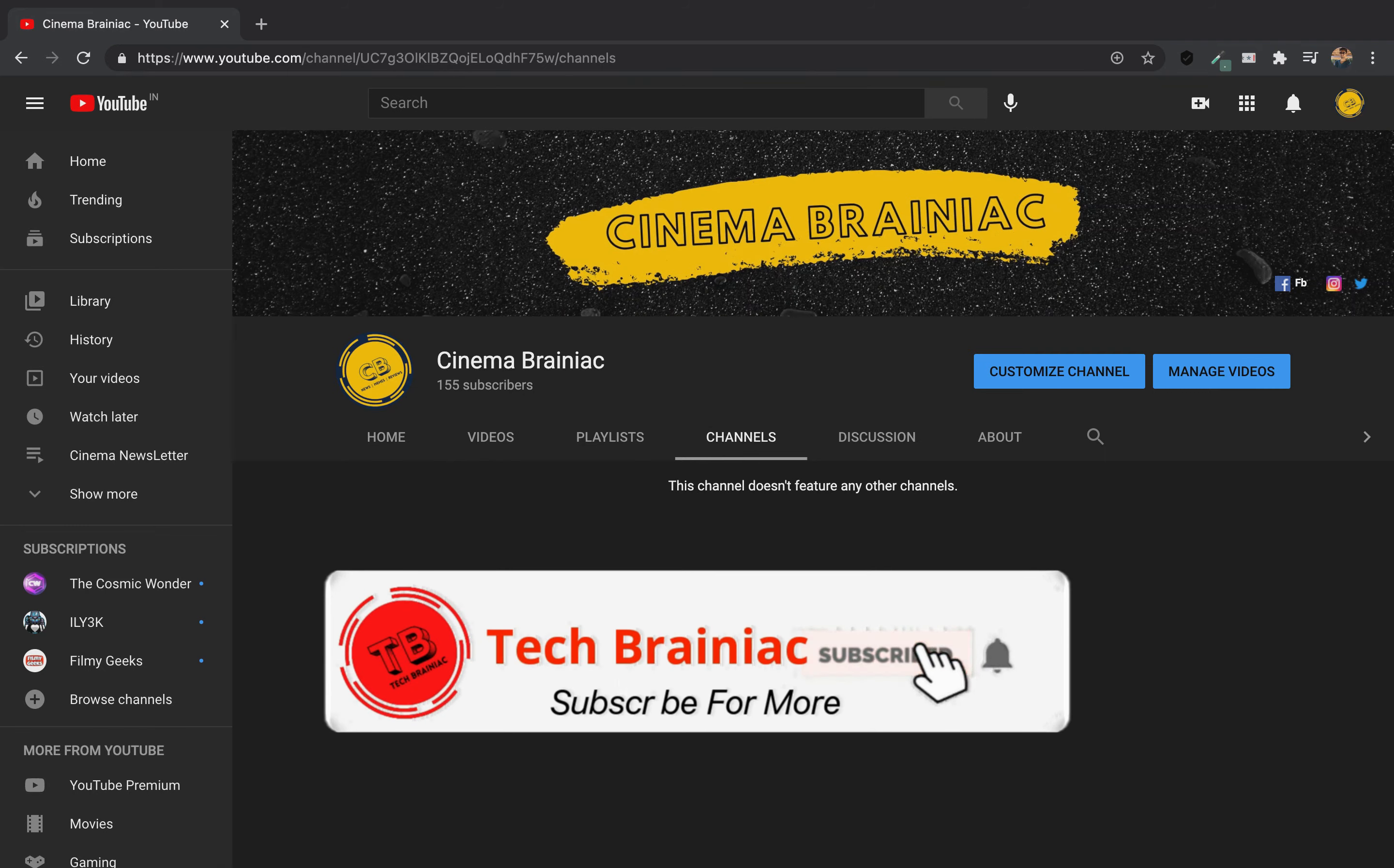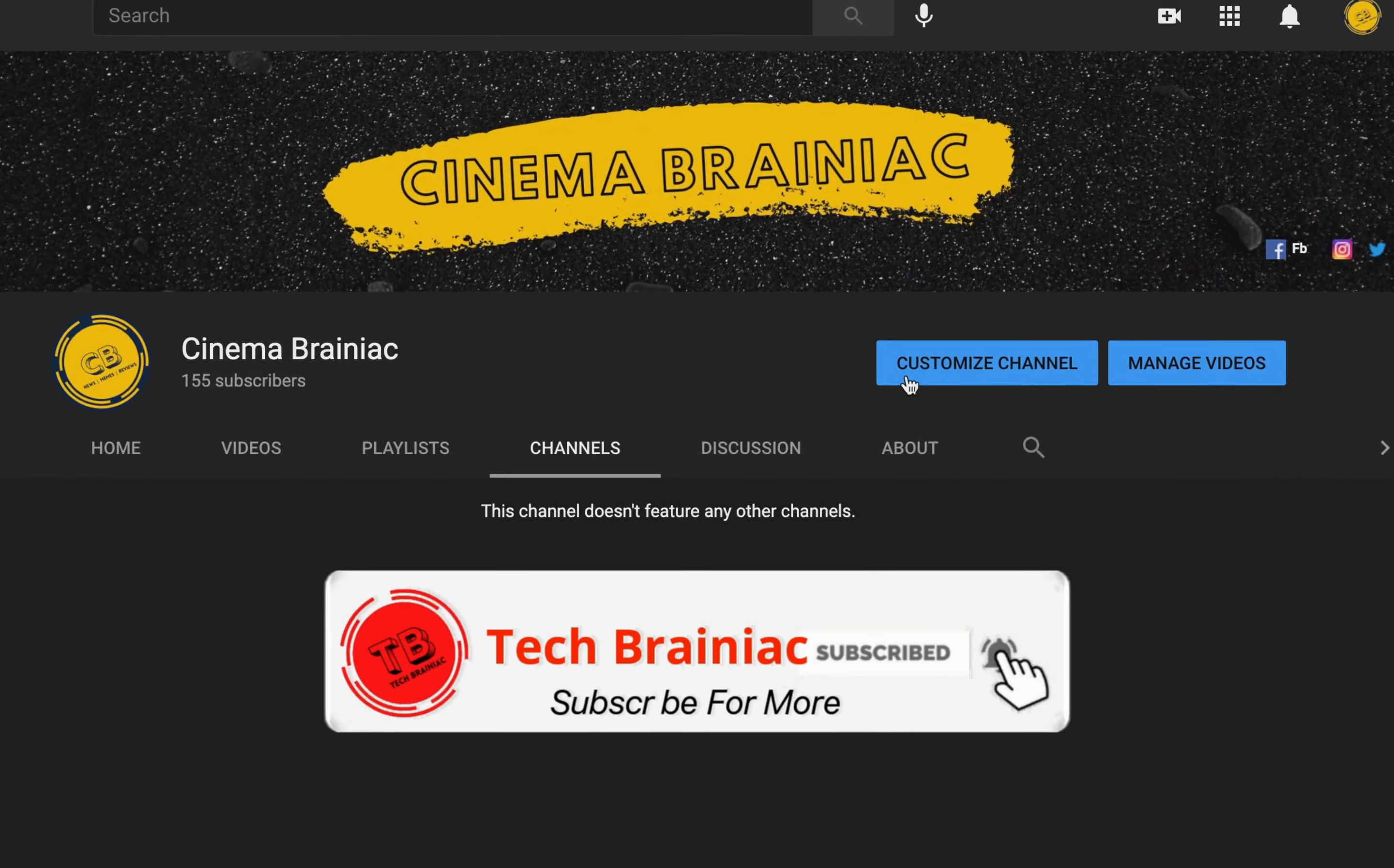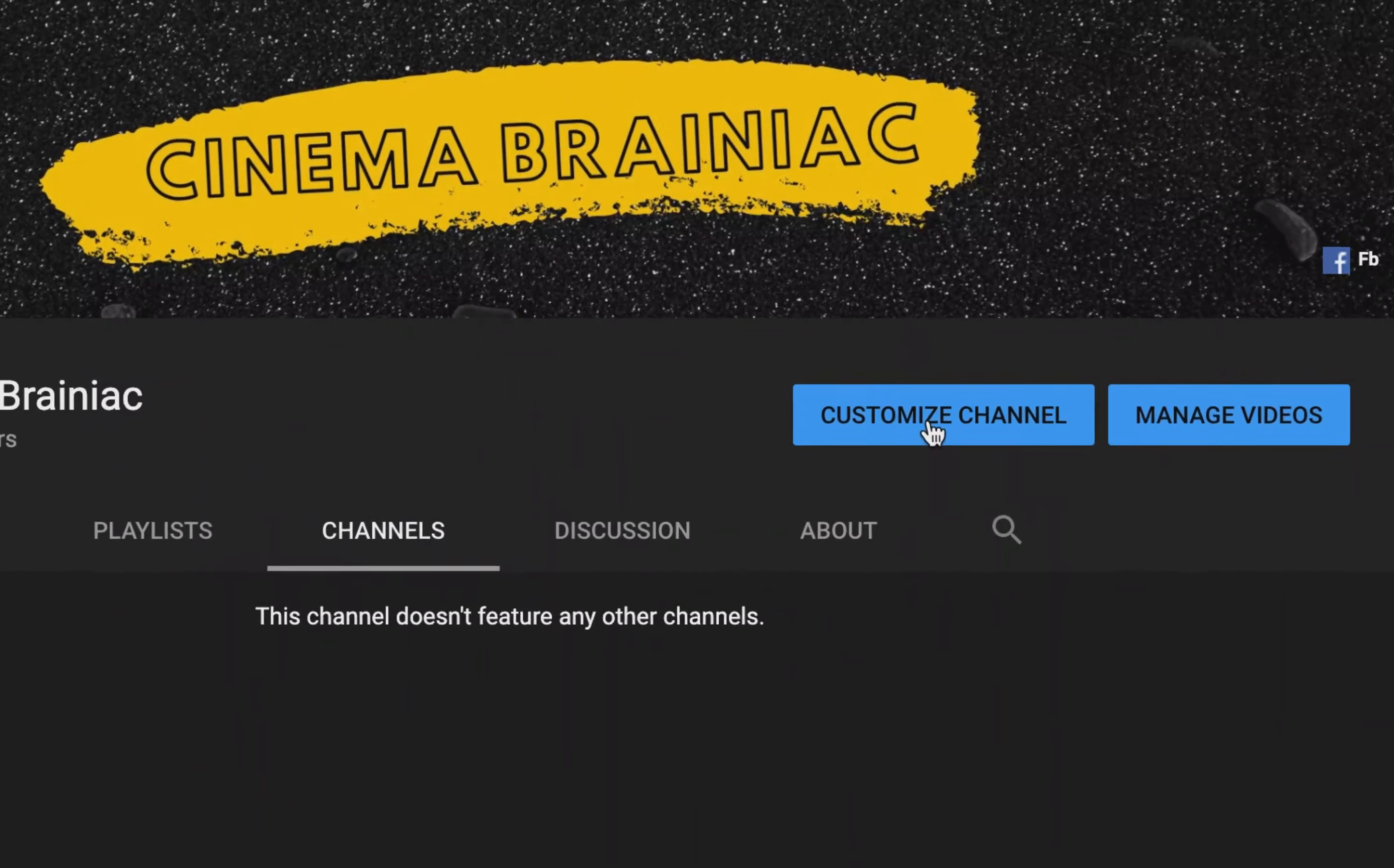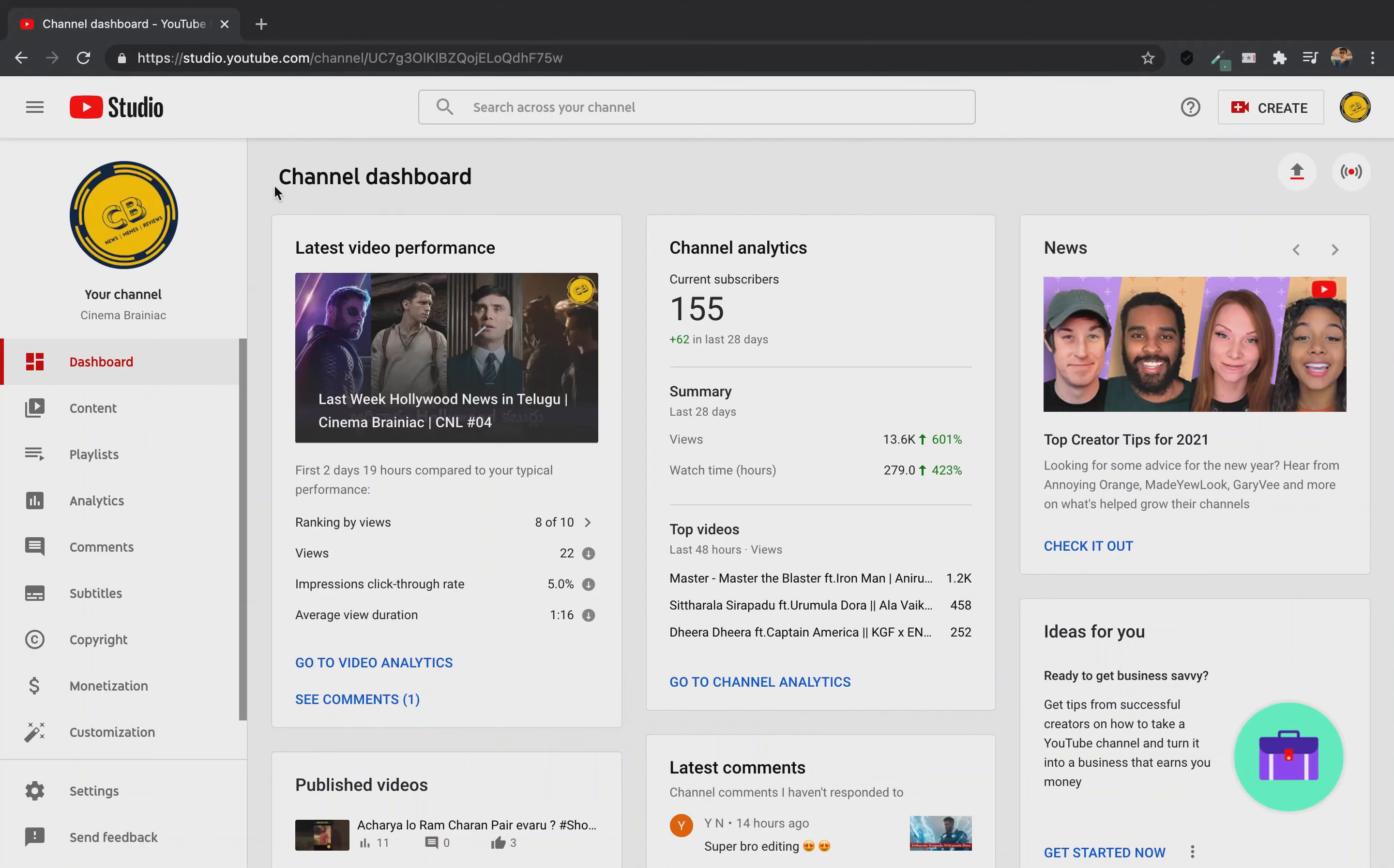So, you don't have any channels here. You can click on Customize Channel, or you can go to YouTube Studio.